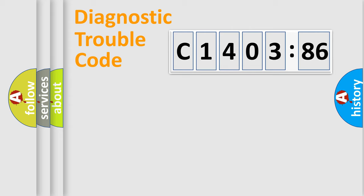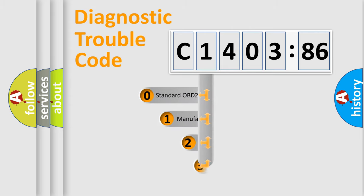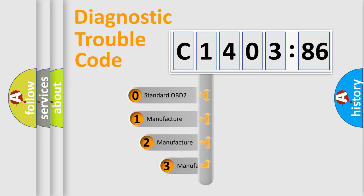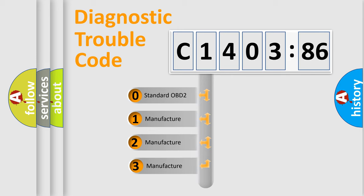Powertrain, Body, Chassis, and Network. This distribution is defined in the first character code.